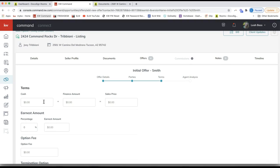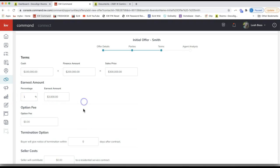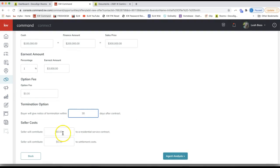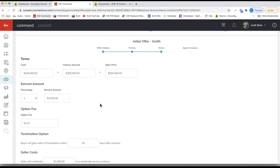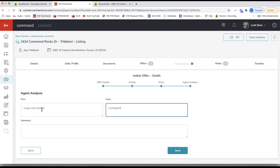Click Next for the terms. Fill in the cash amount — let's say $100,000 — financing $200,000 for a sales price of $300,000. Even though there's no red star, you will need to fill that out. Put in the earnest money — let's say 1%. Fill in whatever details you have from your offer, then click Next.